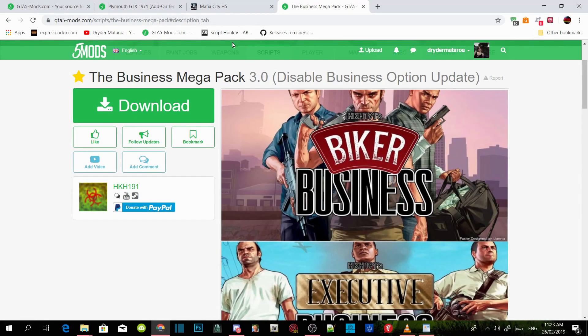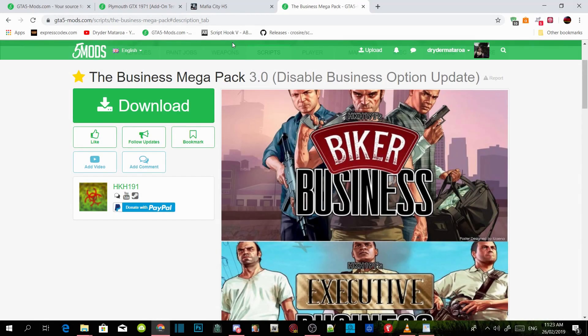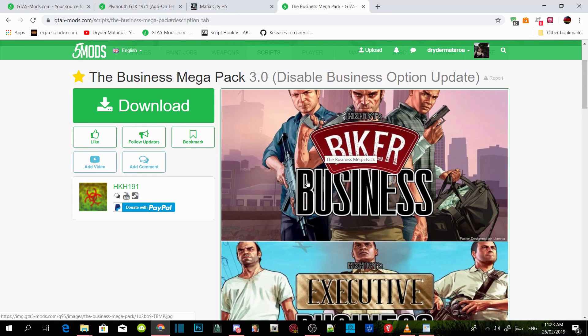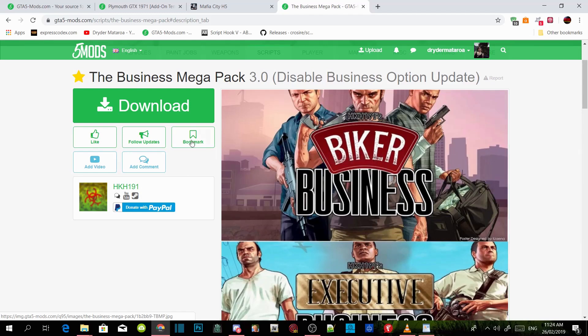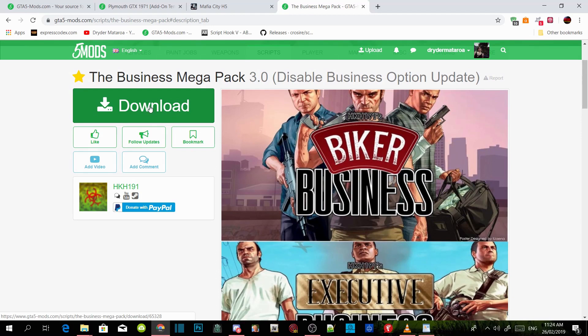Welcome back guys, so this video is all about the biker business in Grand Theft Auto V single player. This is a different biker business, it's not the one that you get online. All you guys got to do is download all of the requirements inside my description, make sure they are all the latest versions and don't forget to download this mod. I will leave this inside my description below.